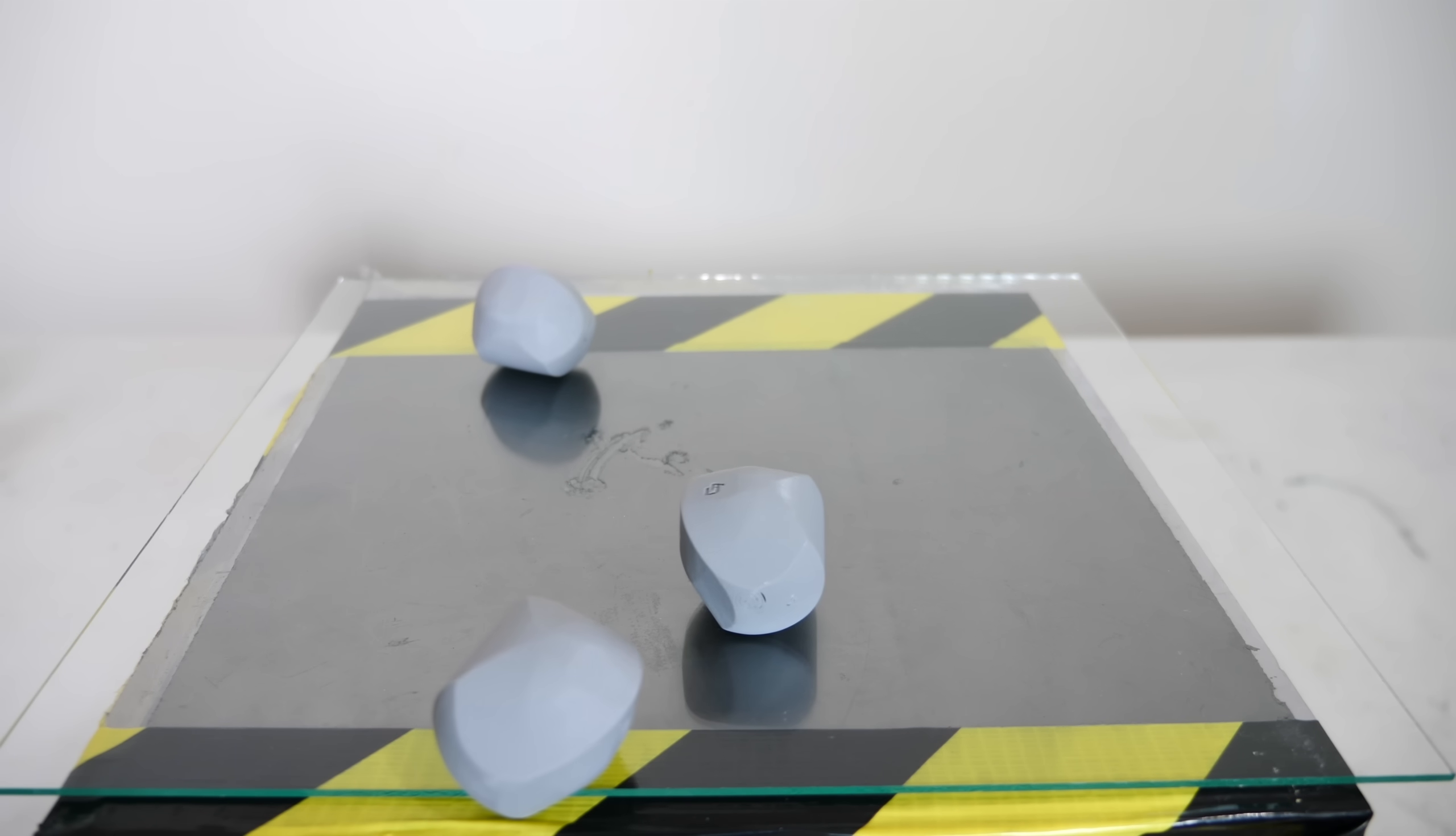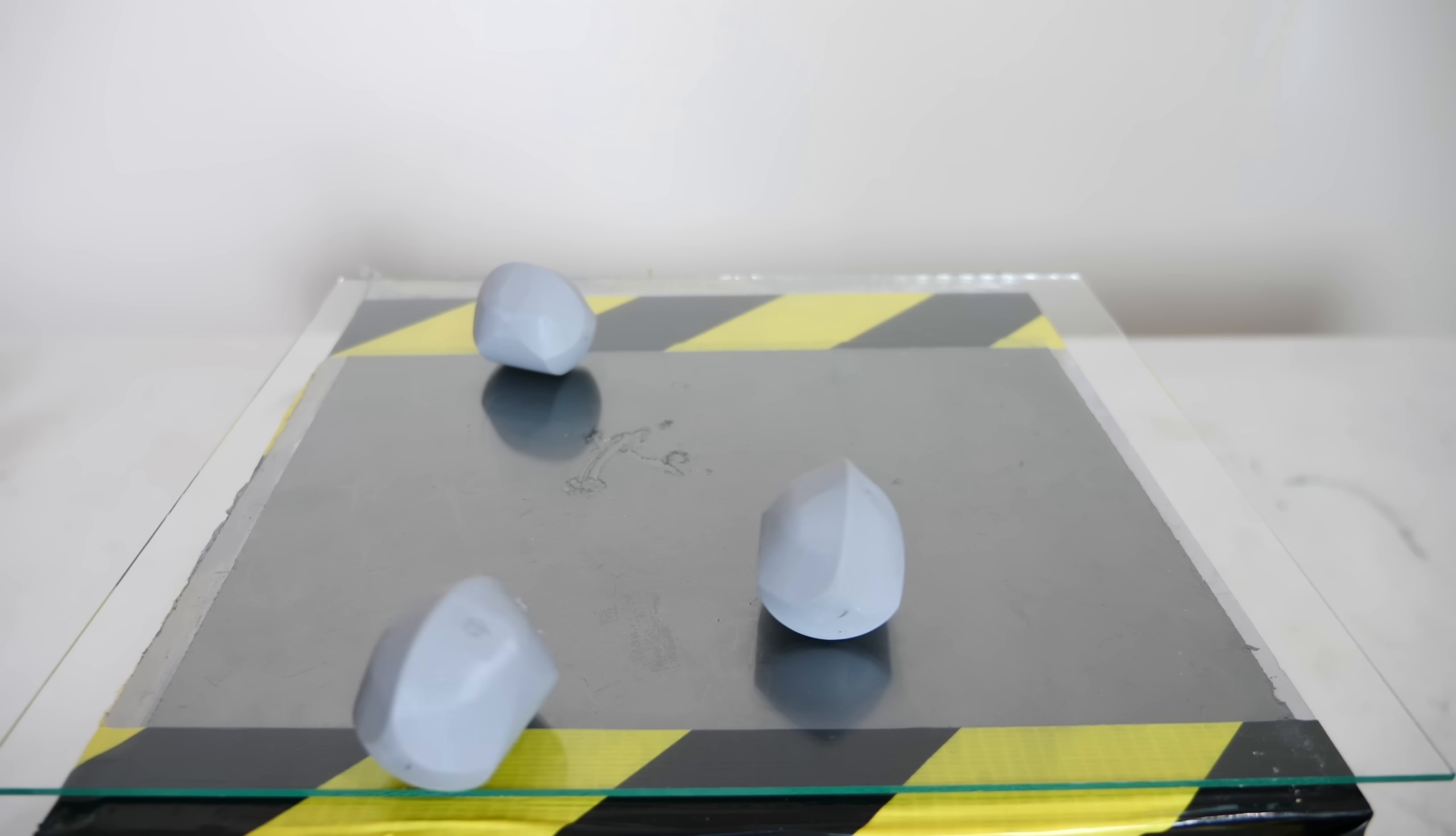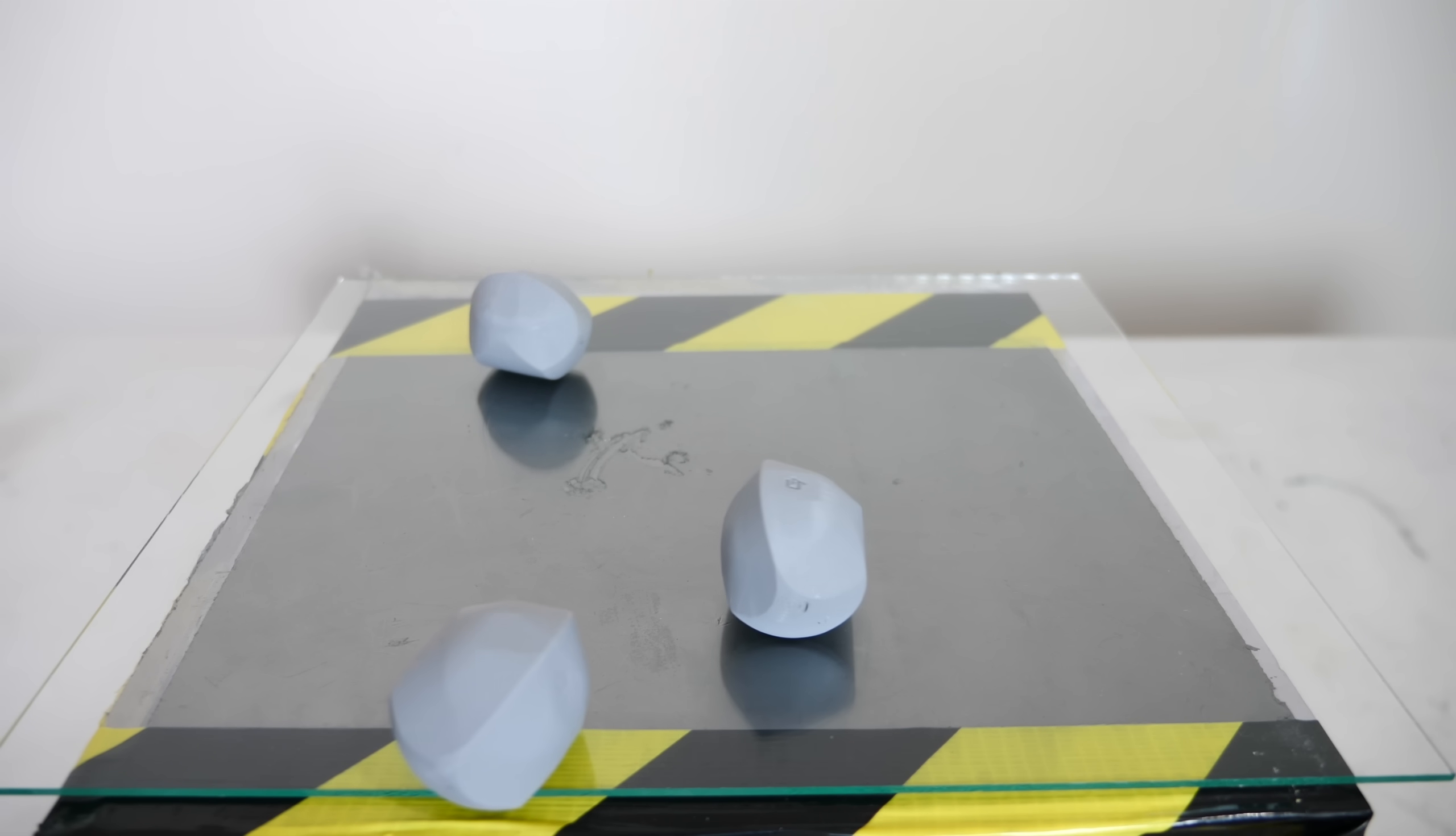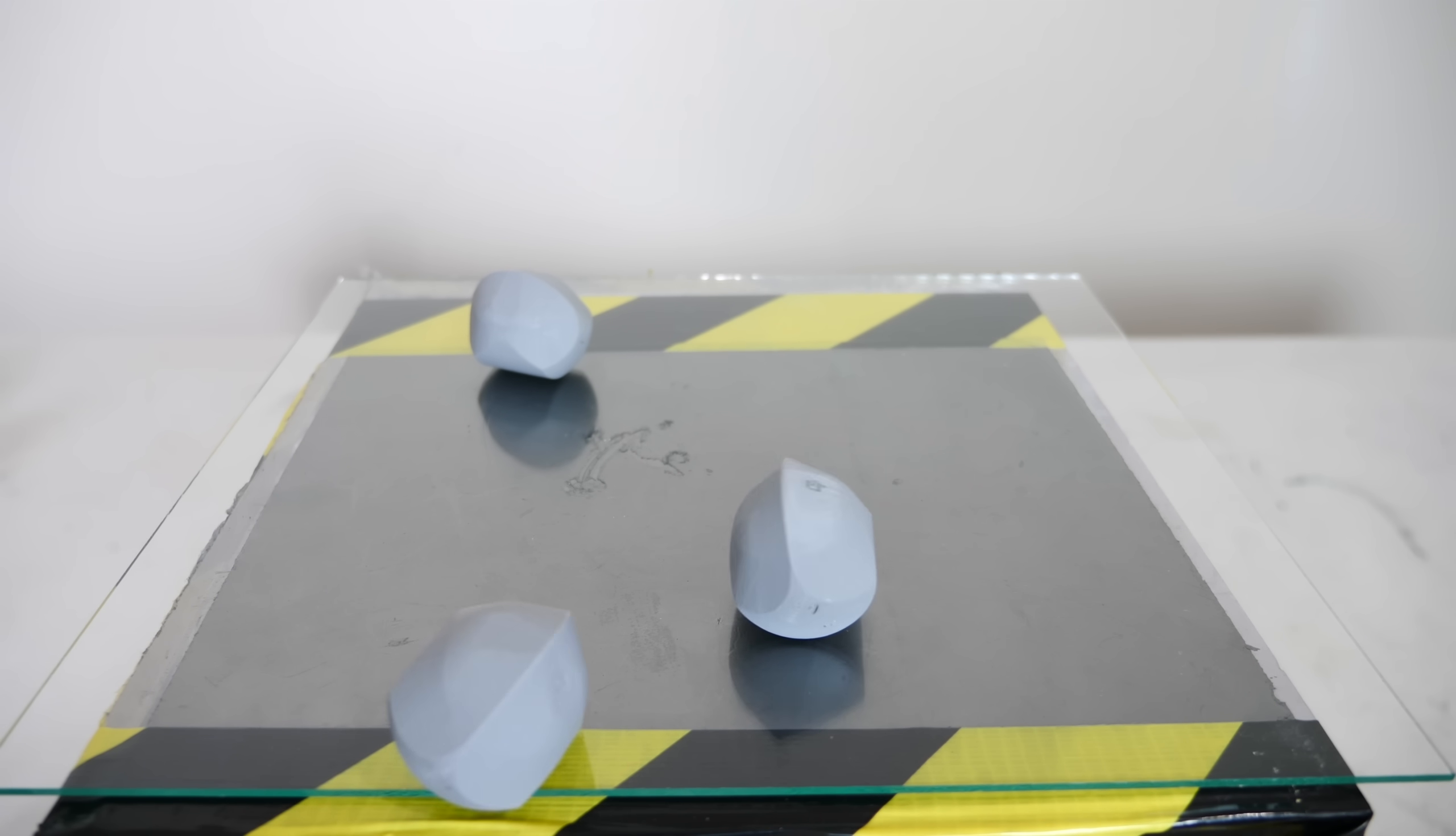The gömböc is the world's first three-dimensional convex and homogeneous shape that has only one stable and one unstable equilibrium point.